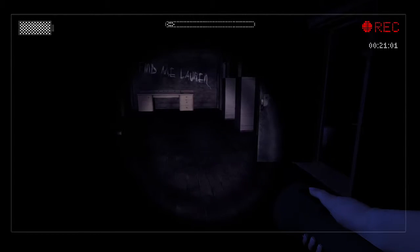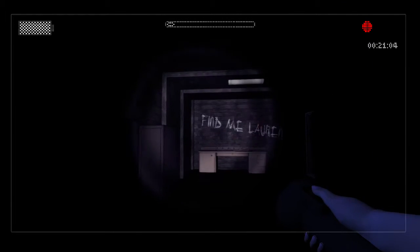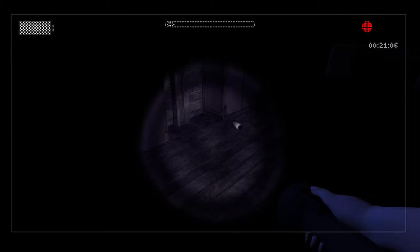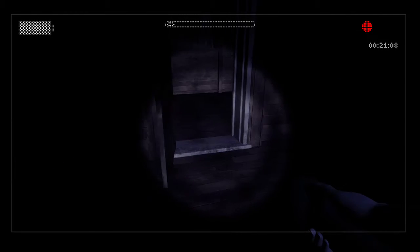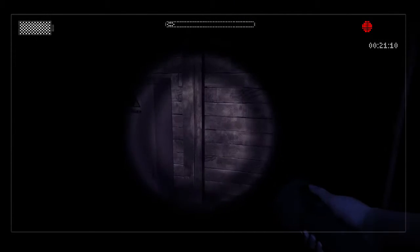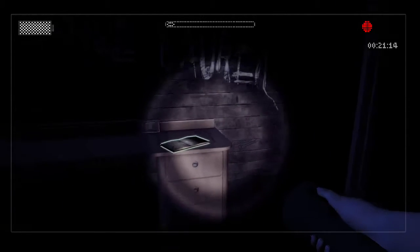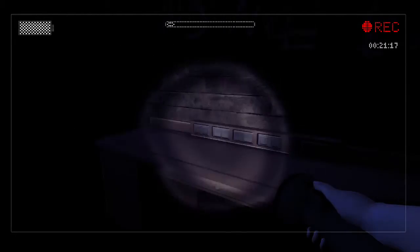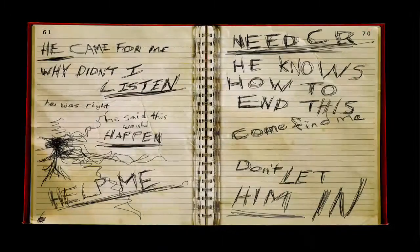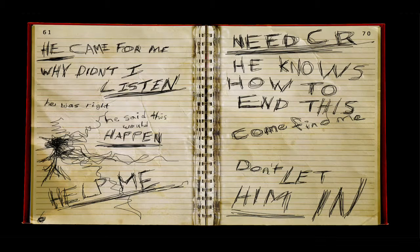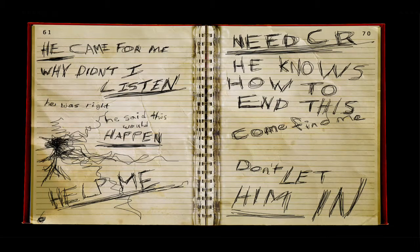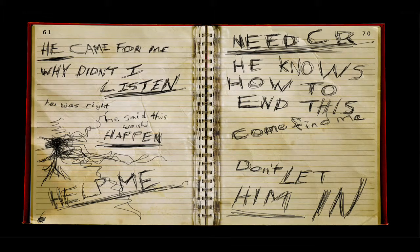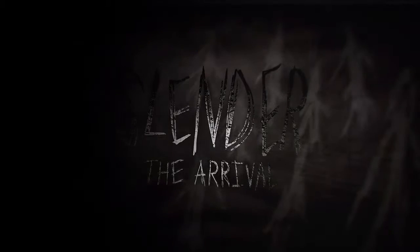I'm checking my corners now. After I saw that little ghosty goblins. Find me, Lauren. Am I Lauren? I guess I'm Lauren. Alright, he came for me. Why didn't I listen? He was right. He said this would happen. Help me. Need CR. He knows how to end this. Come find me. Don't let him in.